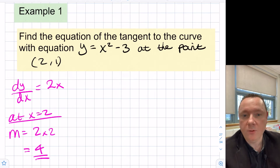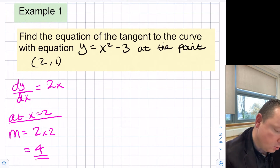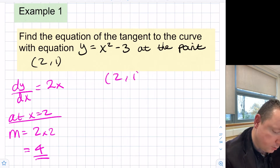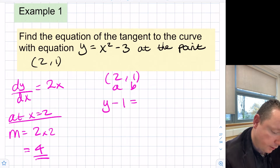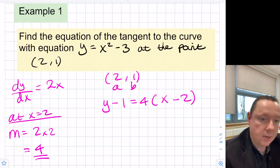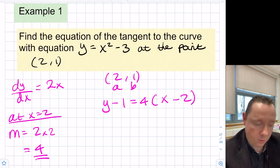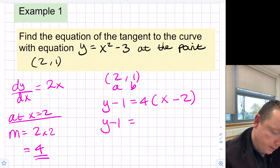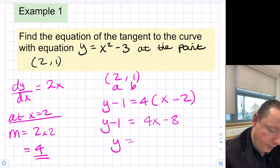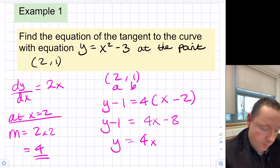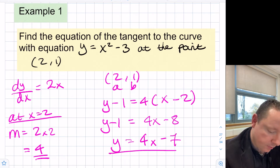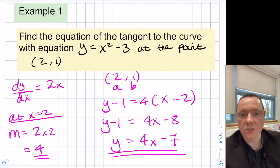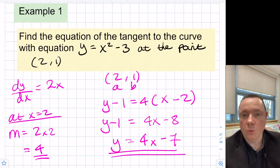Now we can use y minus b equals m times x minus a. Our point is (2, 1), so that gives us y minus 1 equals 4 times x minus 2. Multiplying that out: y minus 1 equals 4x minus 8, so y equals 4x minus 7. That's the equation of our tangent at the point (2, 1).